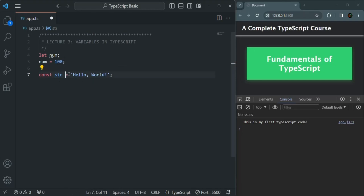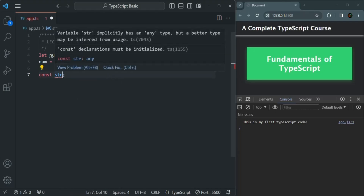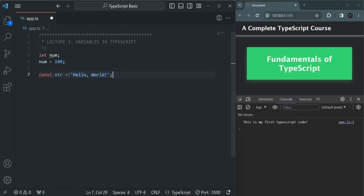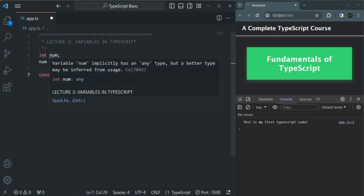But when we create a variable using the const keyword, we need to initialize it immediately. We cannot create a variable using const without initializing it. For example, if I try to create a const variable without initializing it, we get an error that says 'const declaration must be initialized'. That means whenever we create a variable using const, we must initialize it immediately — but that is not the case with let.